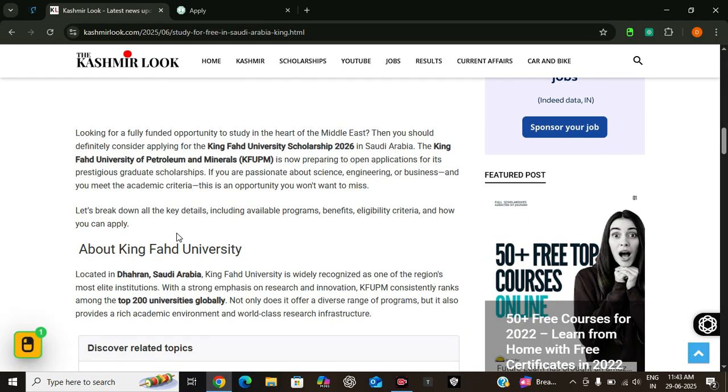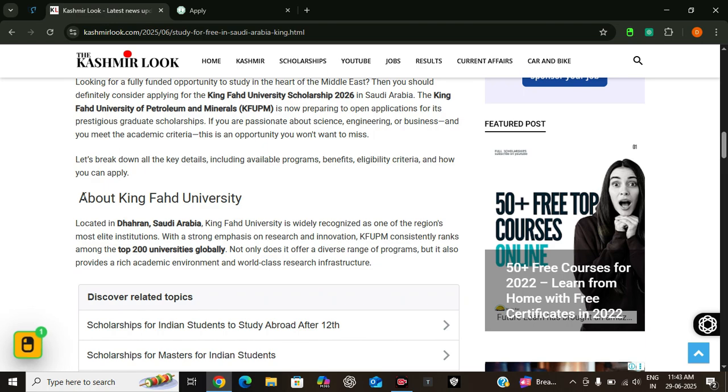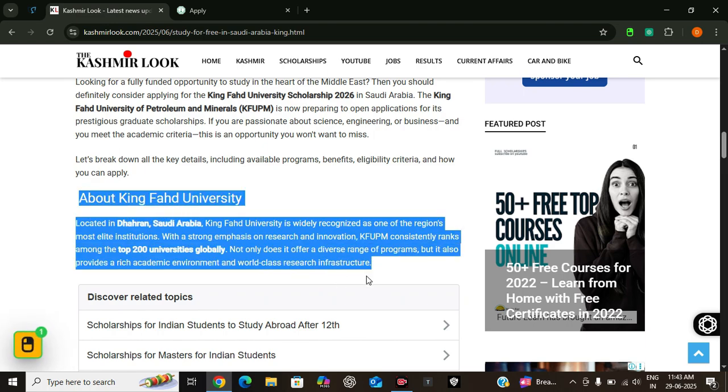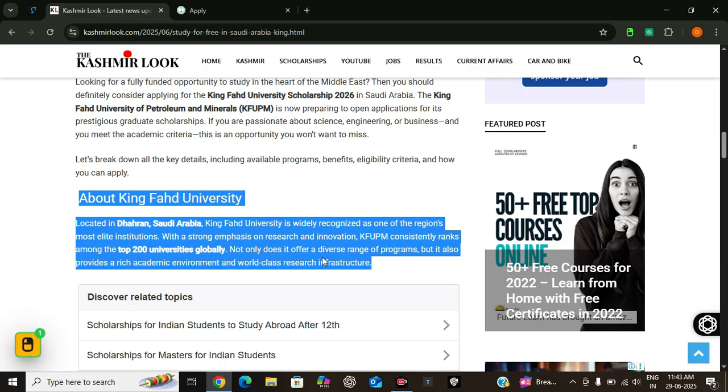First let us talk about the university itself. The King Fahad University of Petroleum and Minerals, or KFUPM, is located in Dhahran, Saudi Arabia.